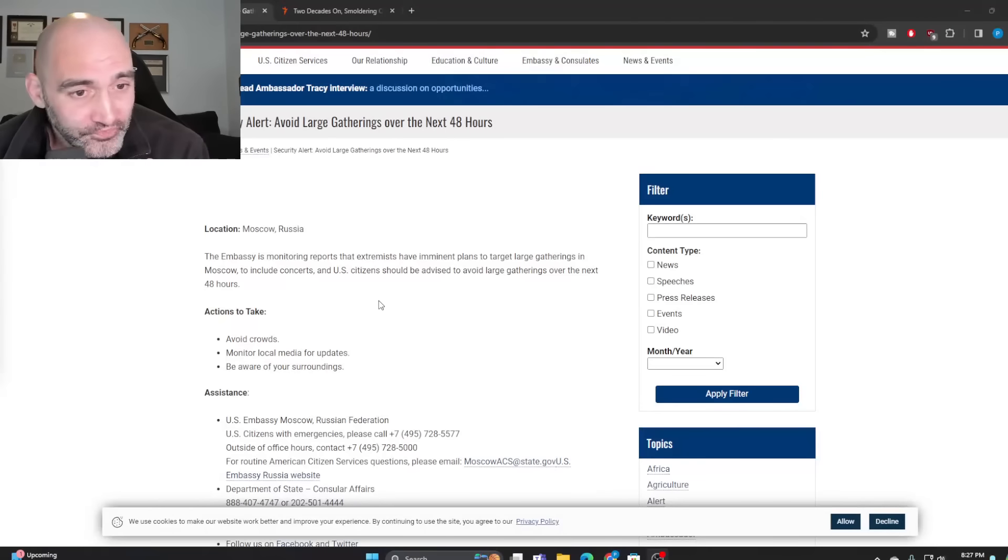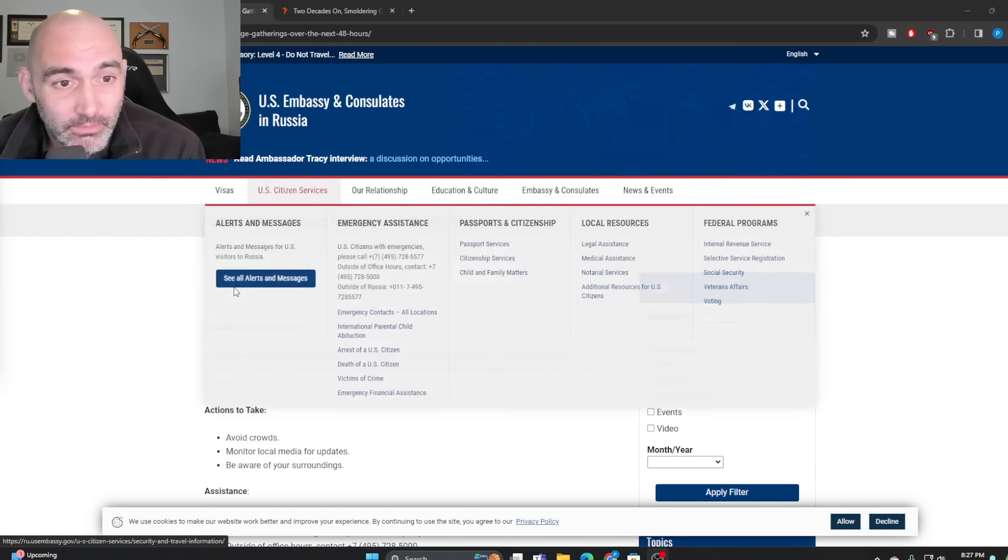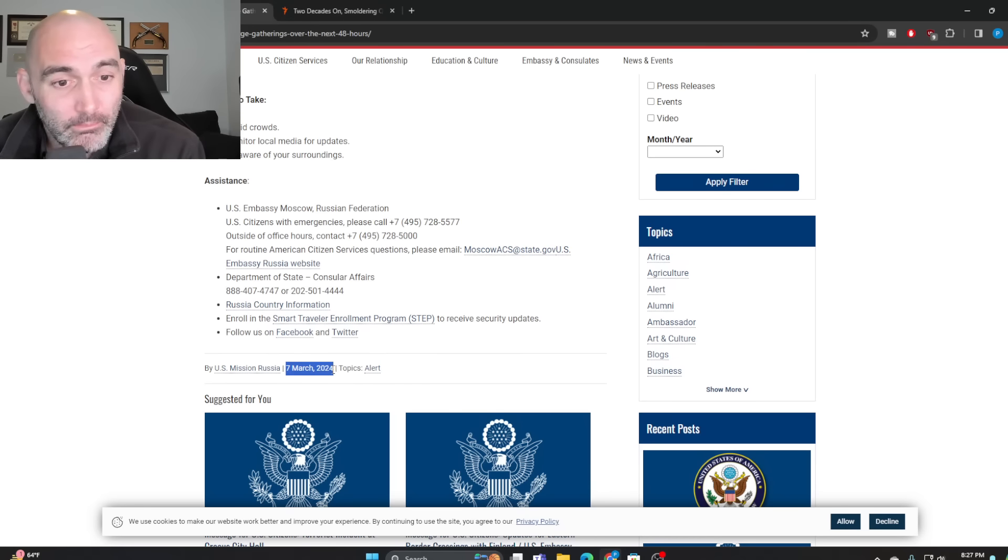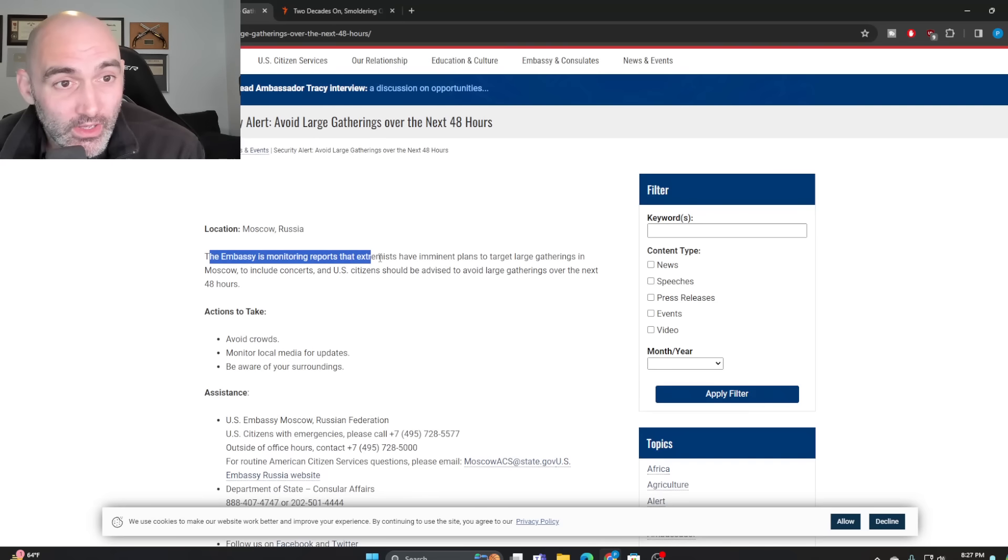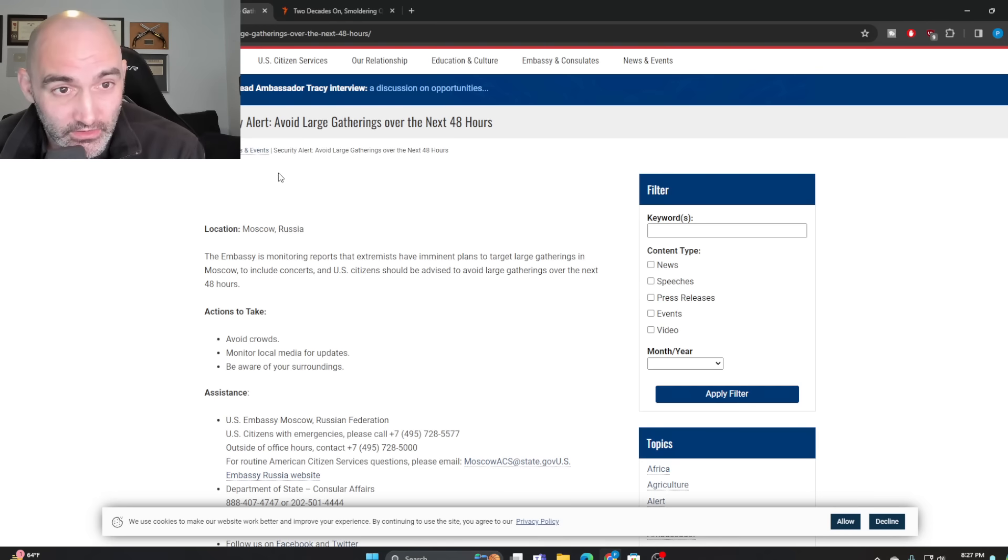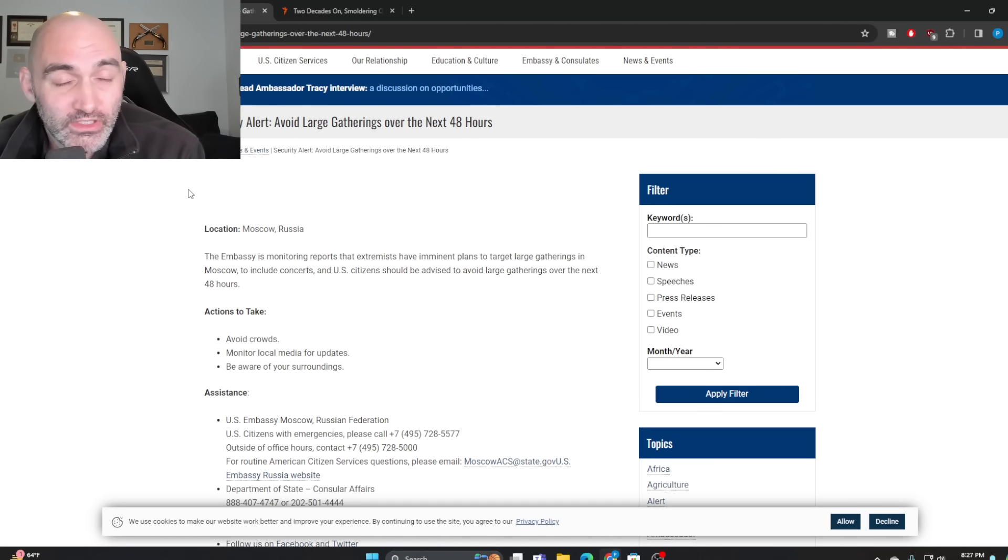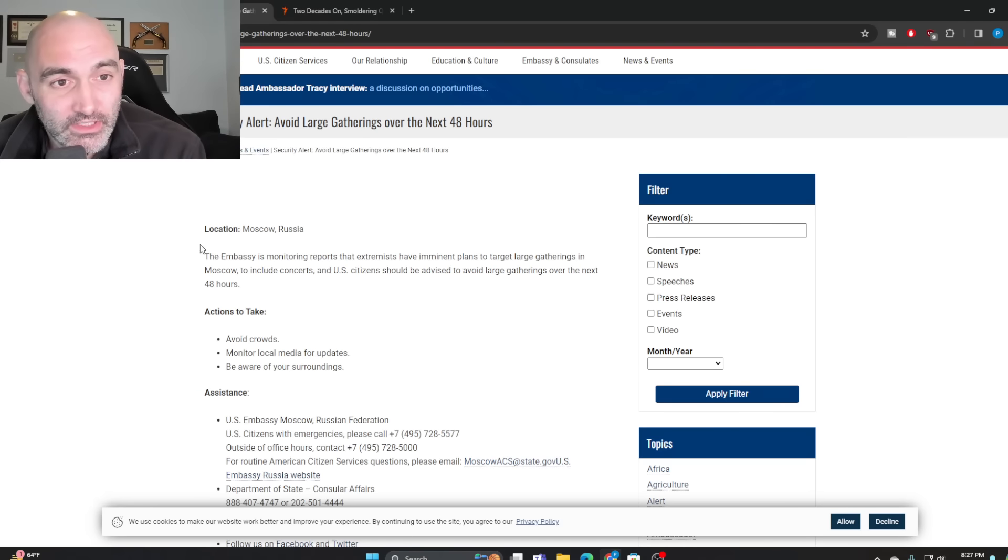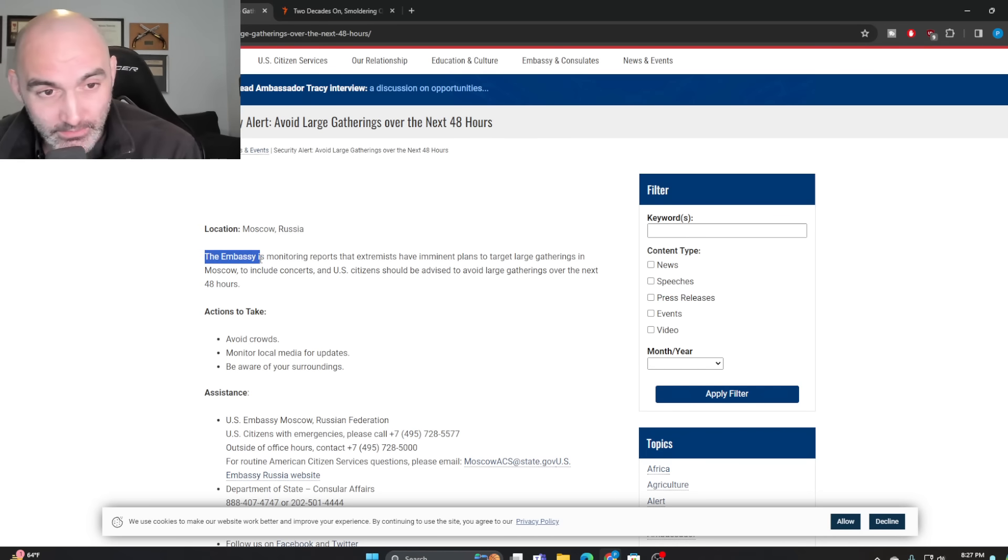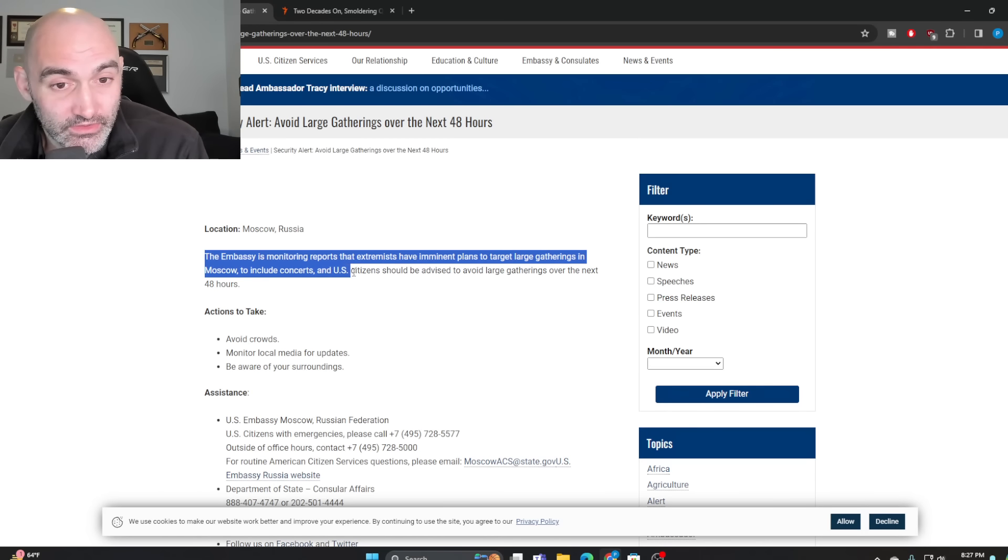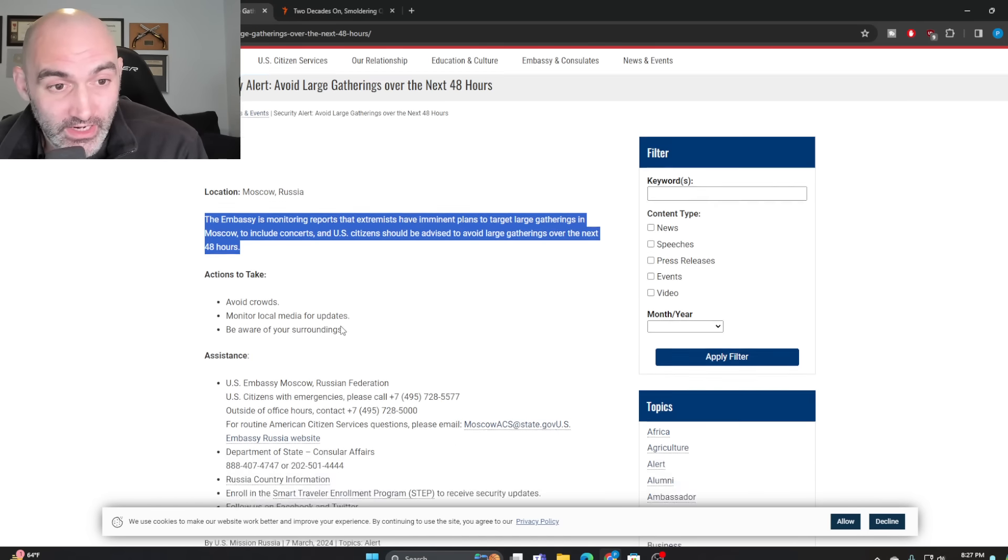Now, what's interesting is, of course, the U.S. spends a lot of time and effort monitoring extremist activity. And you can see that this is an alert as of March 7th, so about two weeks ago. It said the embassy is monitoring reports. This was a security alert put out, which is very unusual for a U.S. embassy, especially this strident. Usually they say things like exercise caution or reconsider plans, but this was avoid large gatherings over the next 48 hours. And it said, of course, that the U.S. embassy in Russia is monitoring reports that extremists have imminent plans to target large gatherings in Moscow to include concerts. And U.S. citizens should be advised to avoid large gatherings over the next 48 hours.